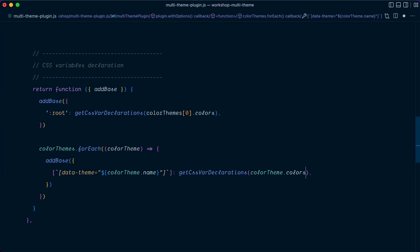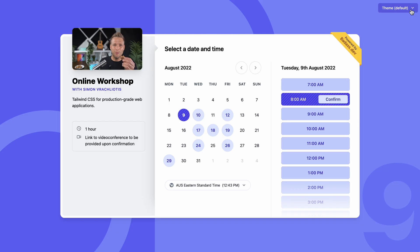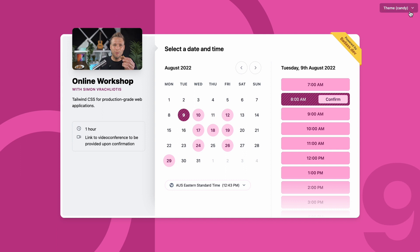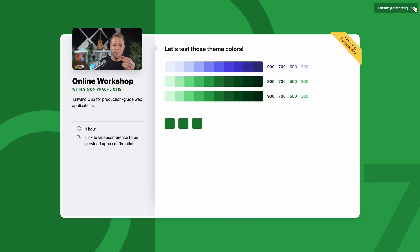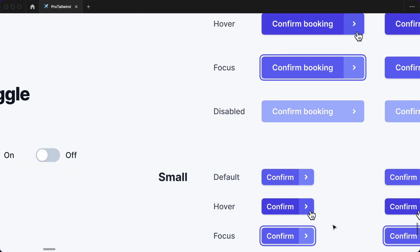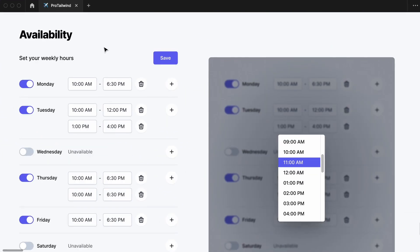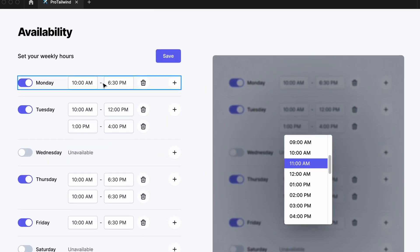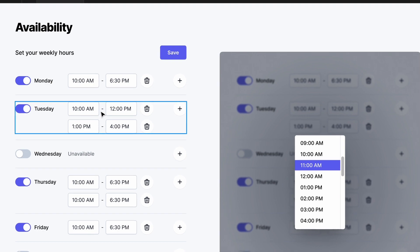We'll also add support for multiple themes. We'll abstract away reusable components with multiple style variants. And we'll see how we can share those components across multiple separate projects so that Tailwind CSS can scale up with your team.